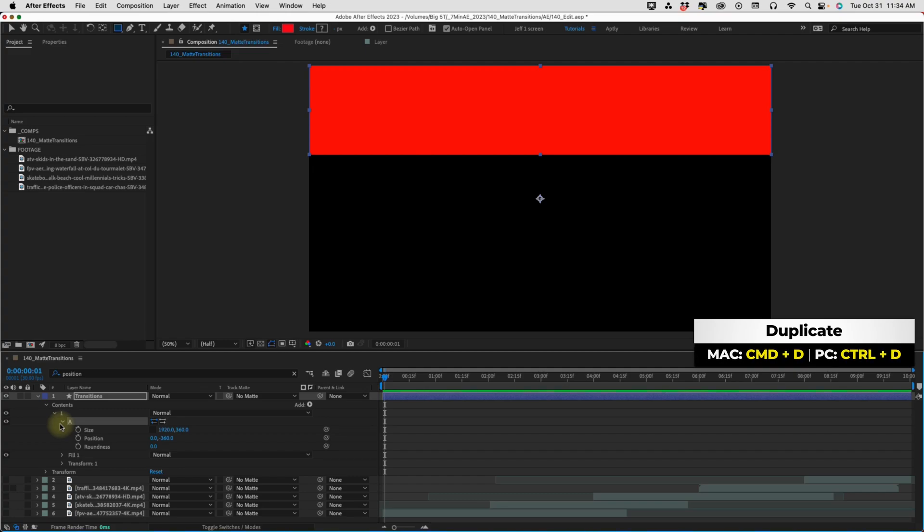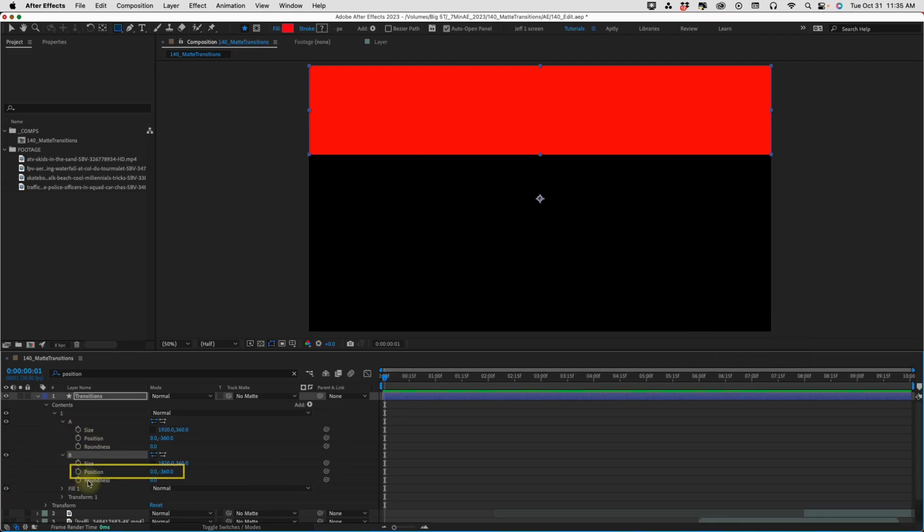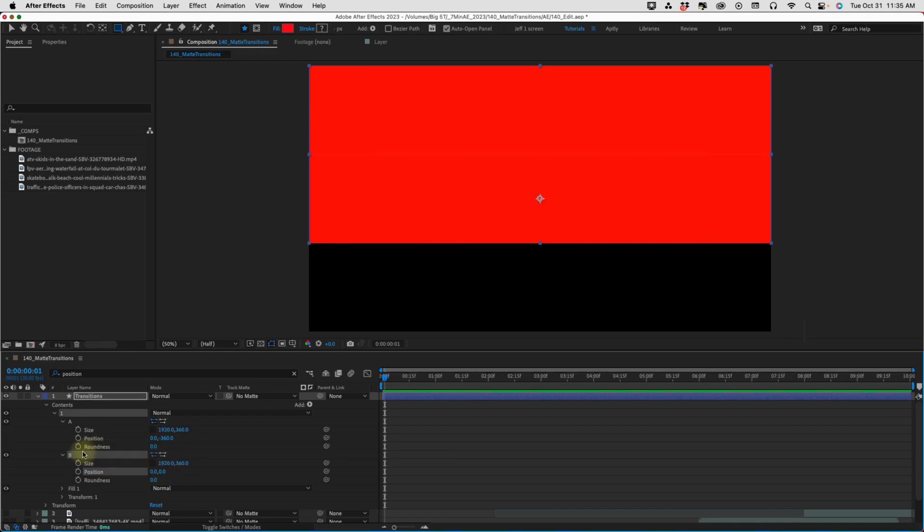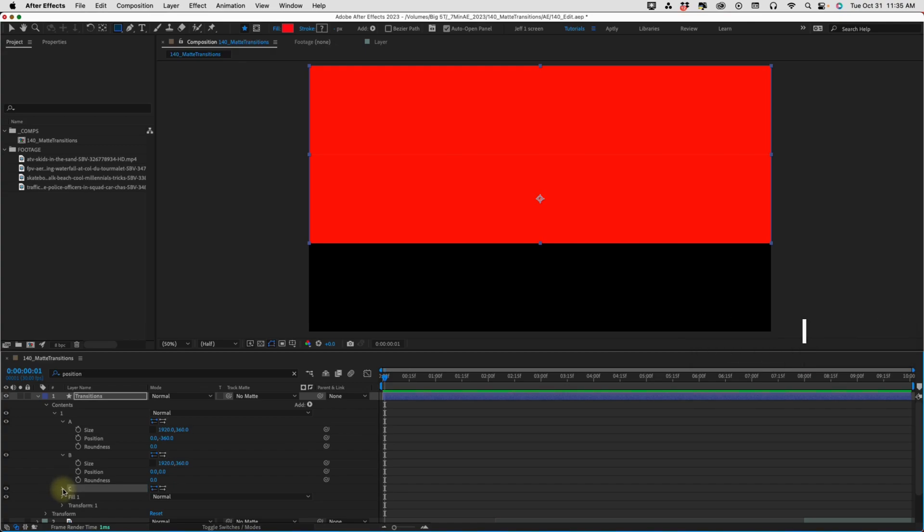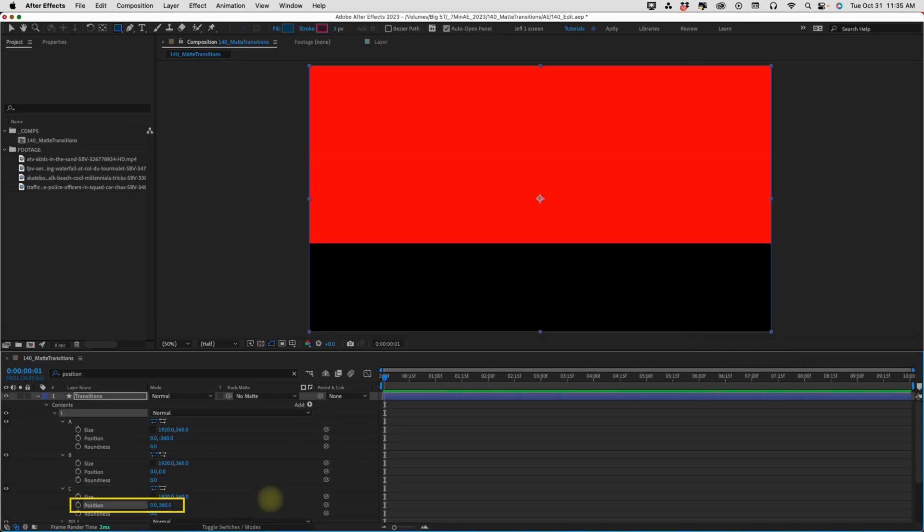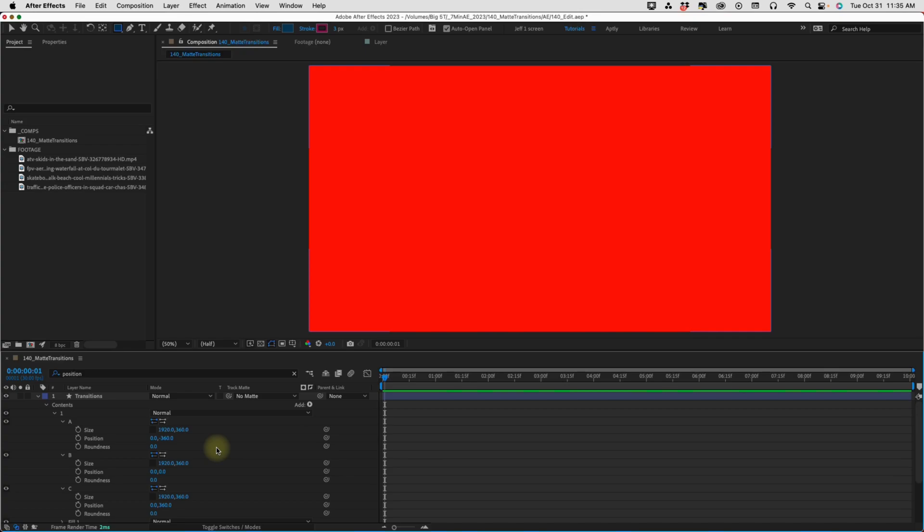Now, let's duplicate A. We get A2, but let's rename that to B. We open that up. Let's move our position down to zero. Now, if we take B, duplicate that. We get B2, but let's rename that to C. Open that up and let's change our position to 360. So, now all three of these rectangles fill up our entire composition. We can see that our y position values are 360 pixels away from one another. They are negative 360, zero, and 360.